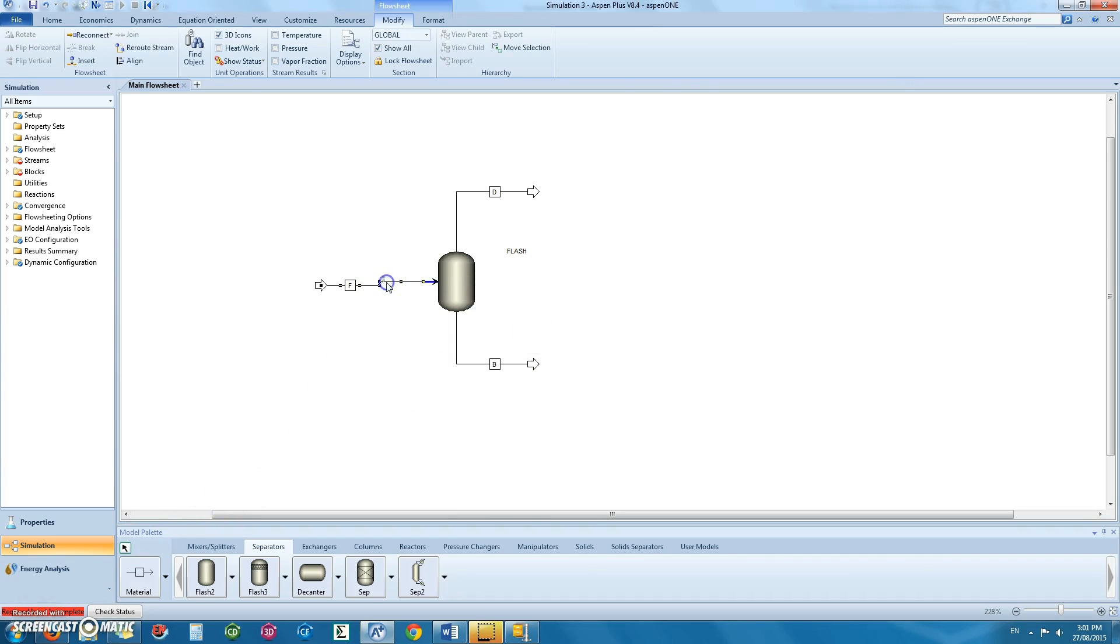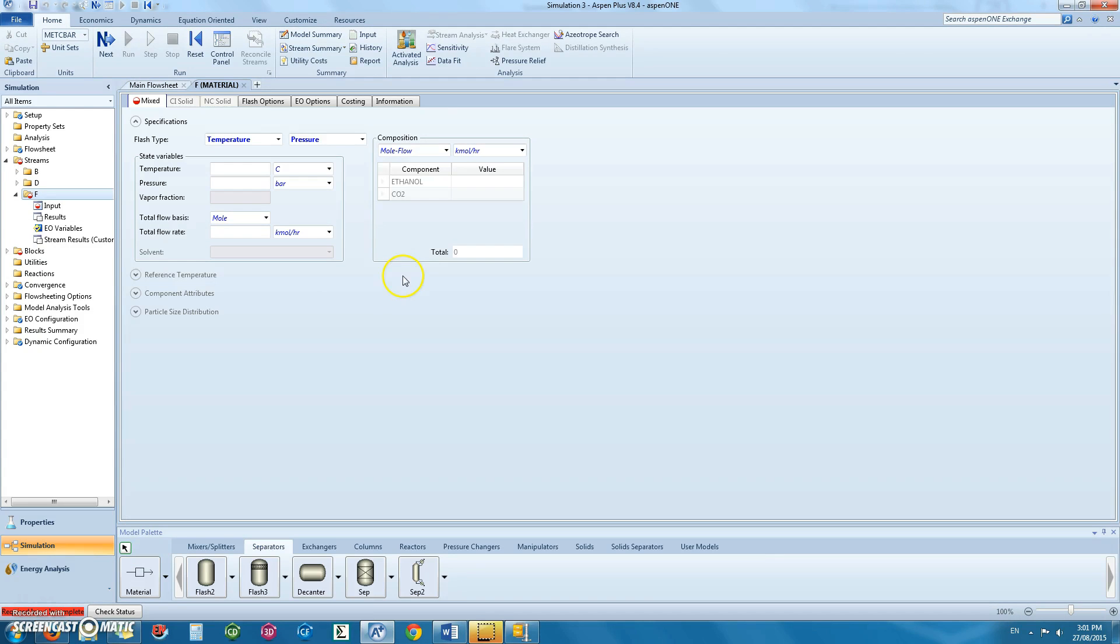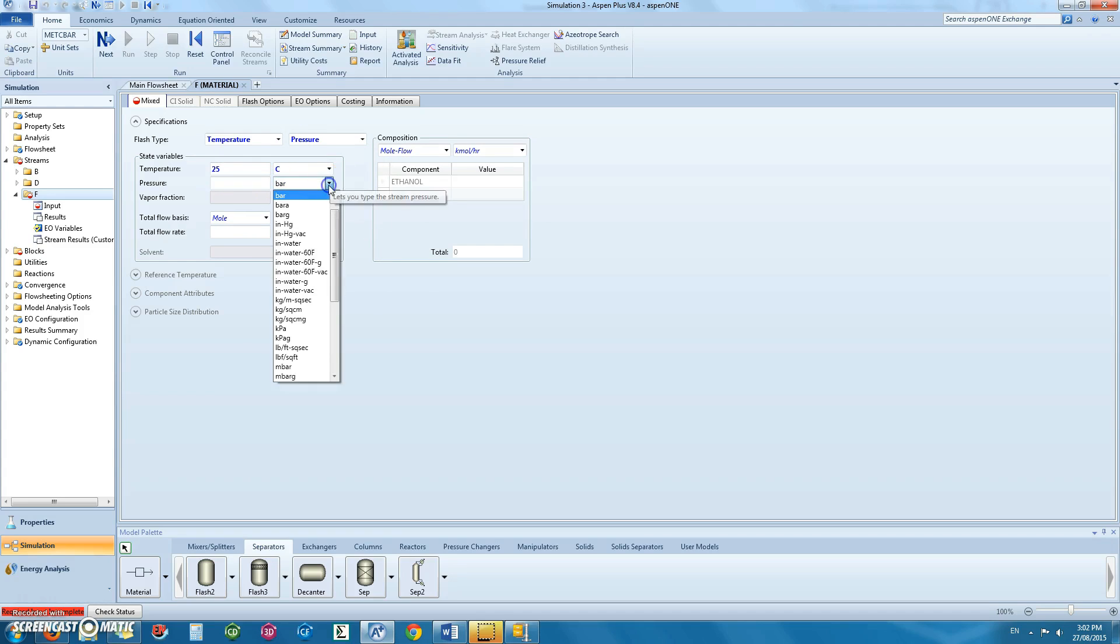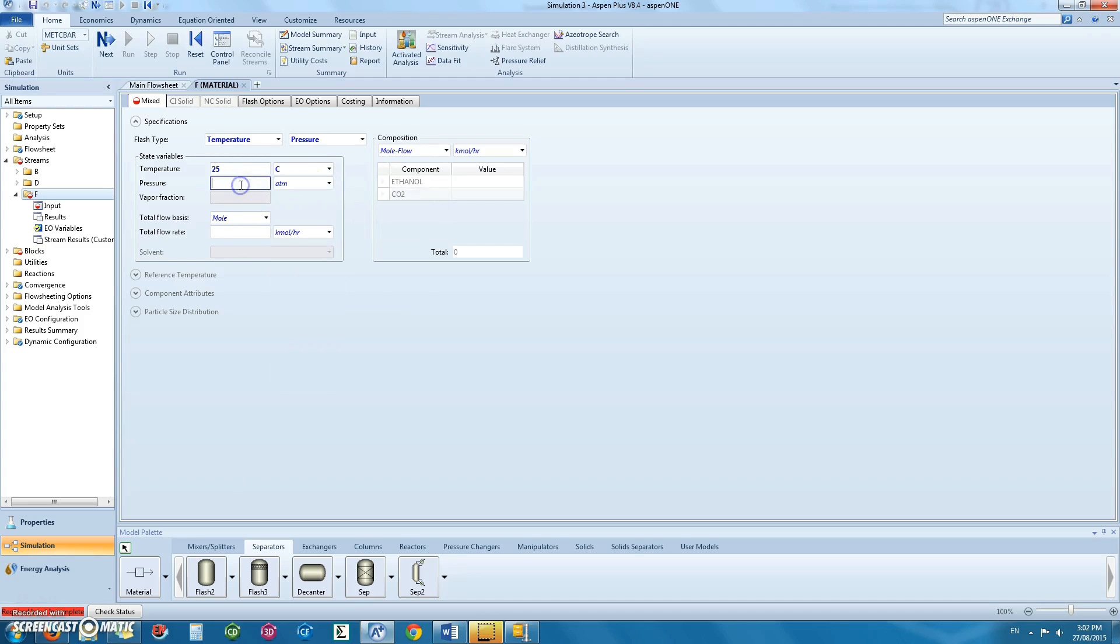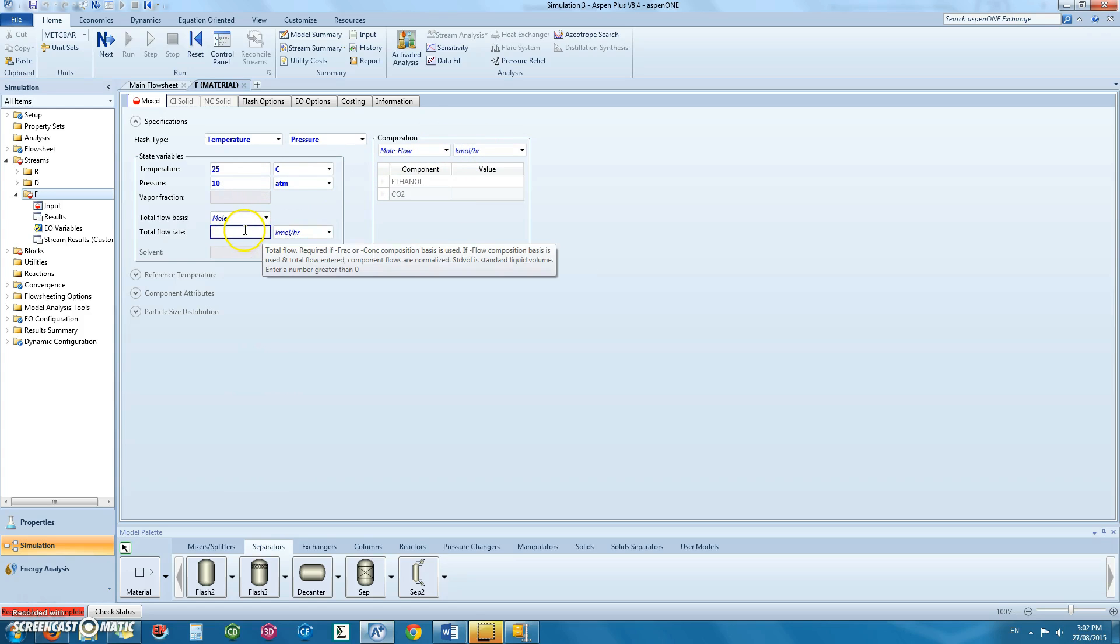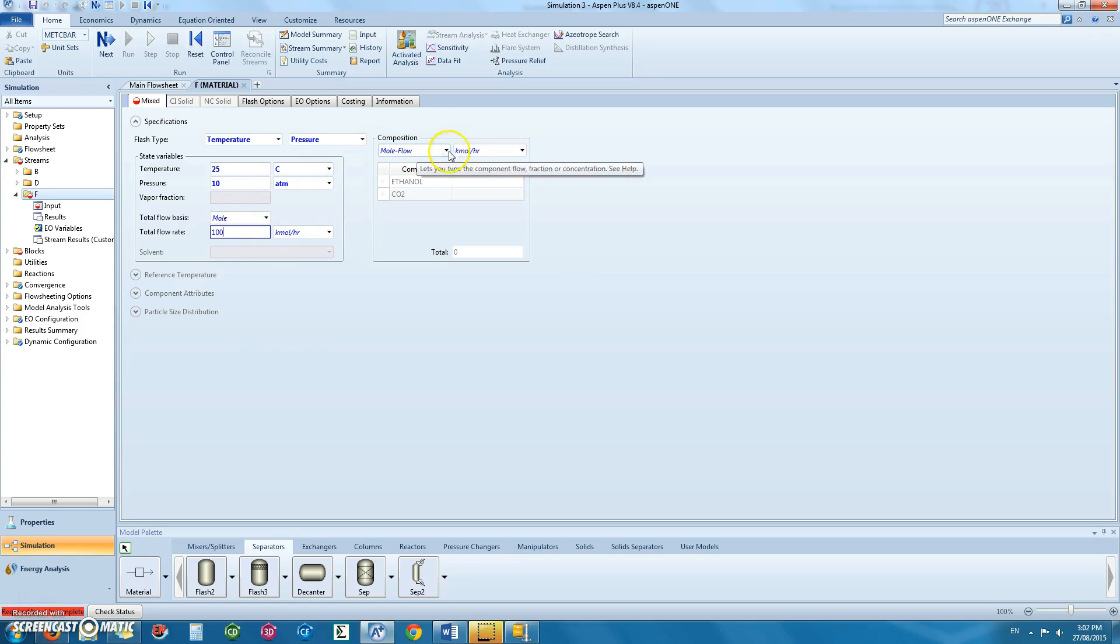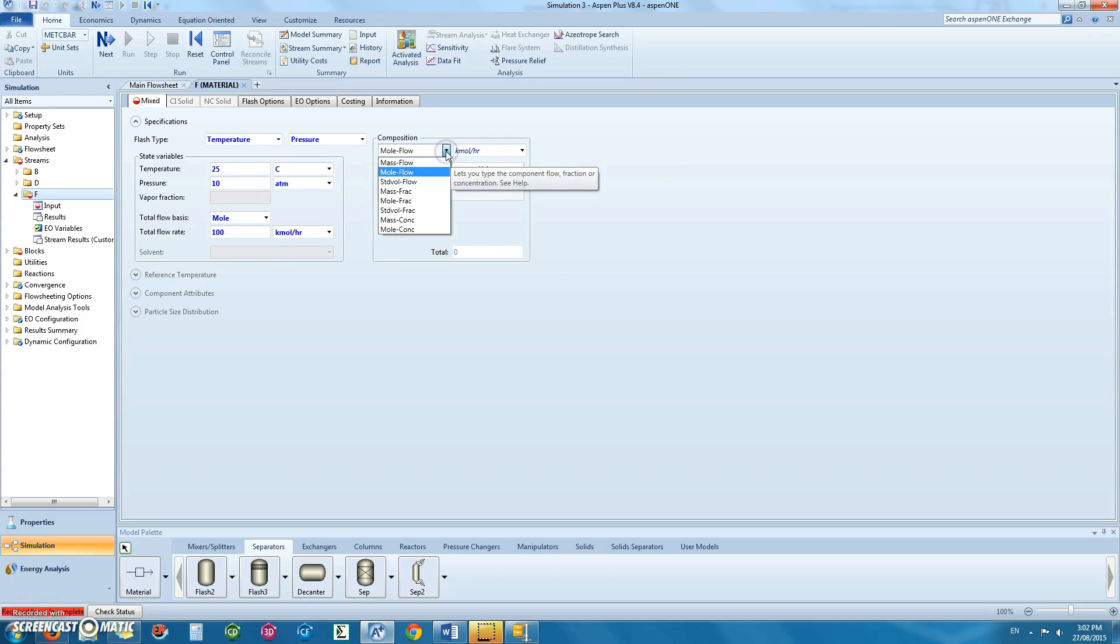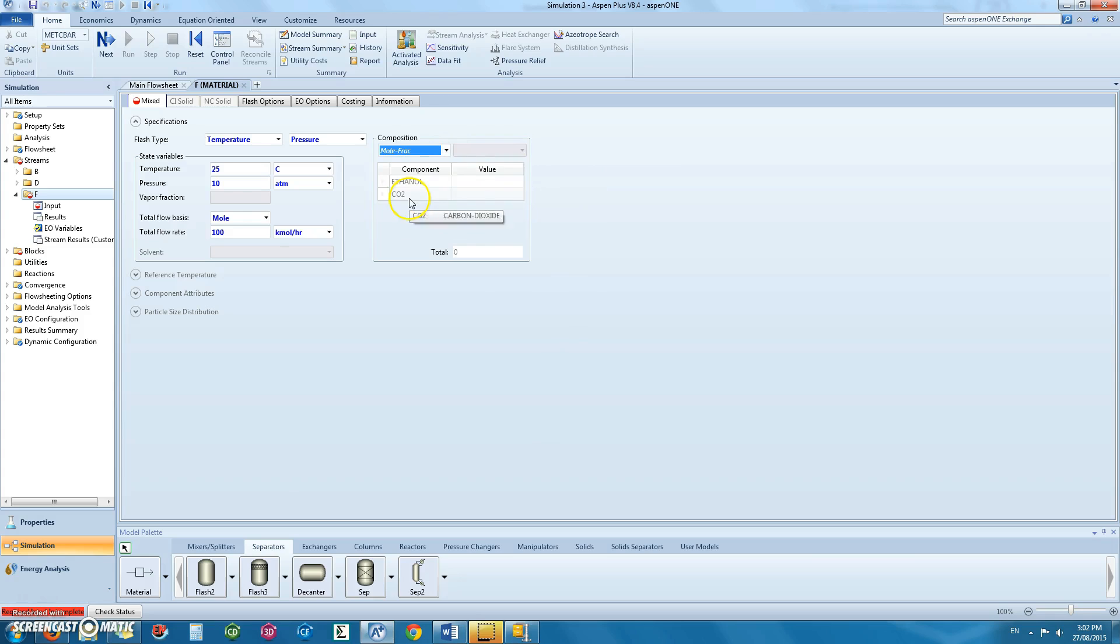Once this is done, you can define the parameters in your feed stream. The temperature in this stream would be 25 degrees Celsius. Pressure would be 10 atm. The molar flow rate would be set as 100 kmol per hour and the mole fraction to be used is 50% ethanol and 50% carbon dioxide.